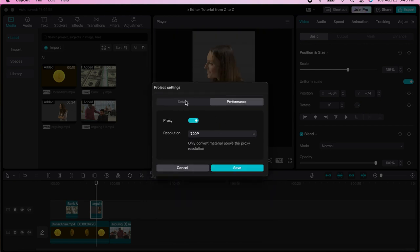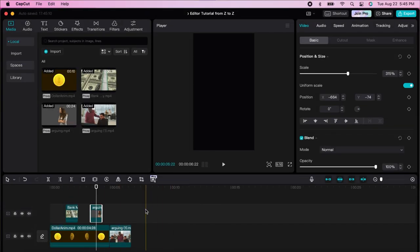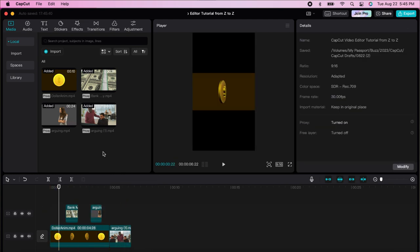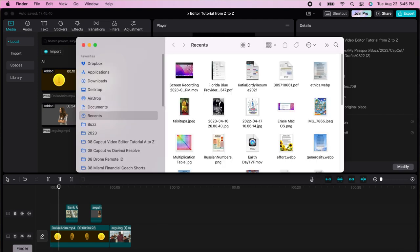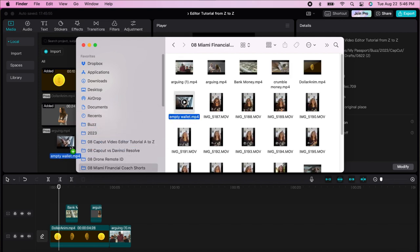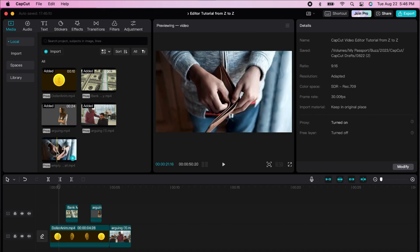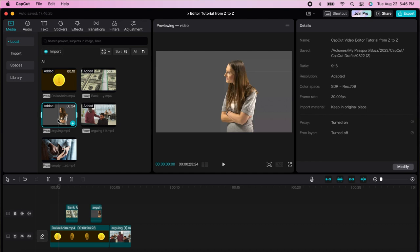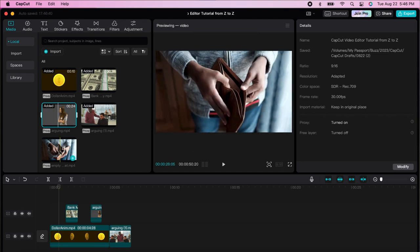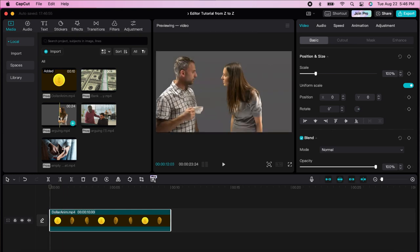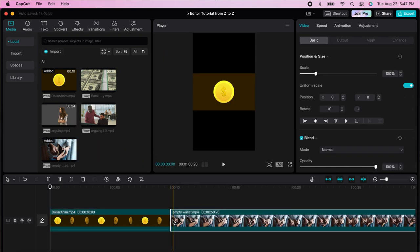The timeline is where editing happens — you drag all your work here. To import footage, you press import or drag and drop your clip into the timeline. You can go to Finder and drag a file directly. Double-click the clip to see it in the player. You can arrange clips by dragging them in the timeline. Let's remove everything and start fresh — I'll drag this clip, then drag another clip.